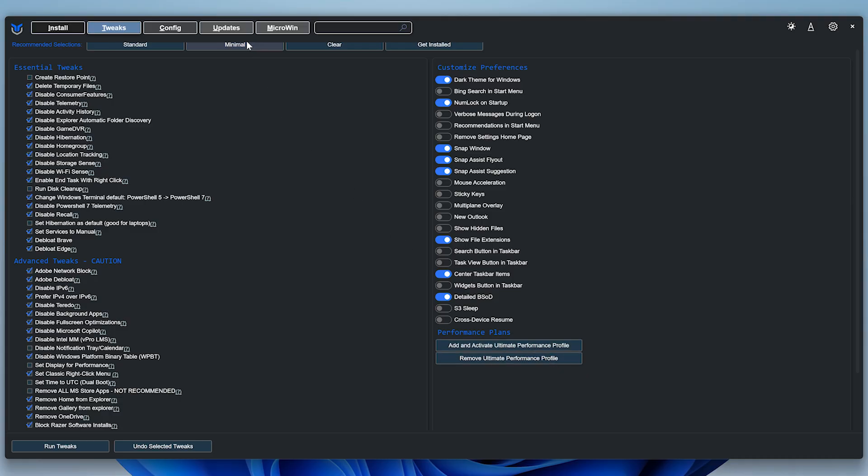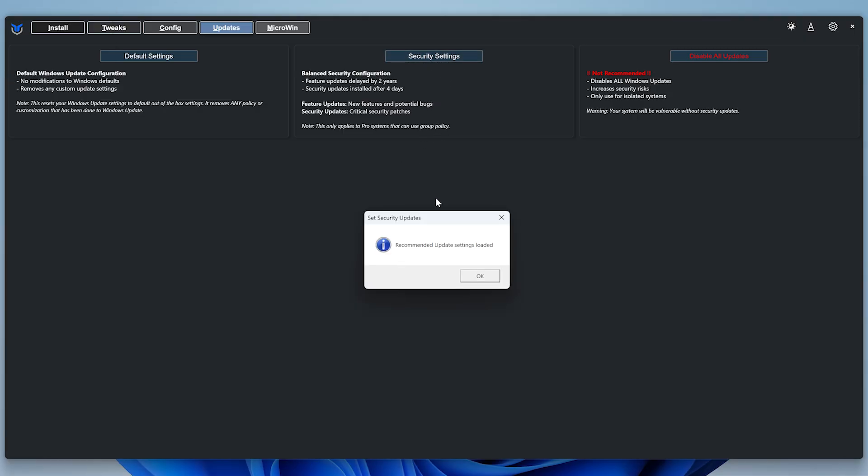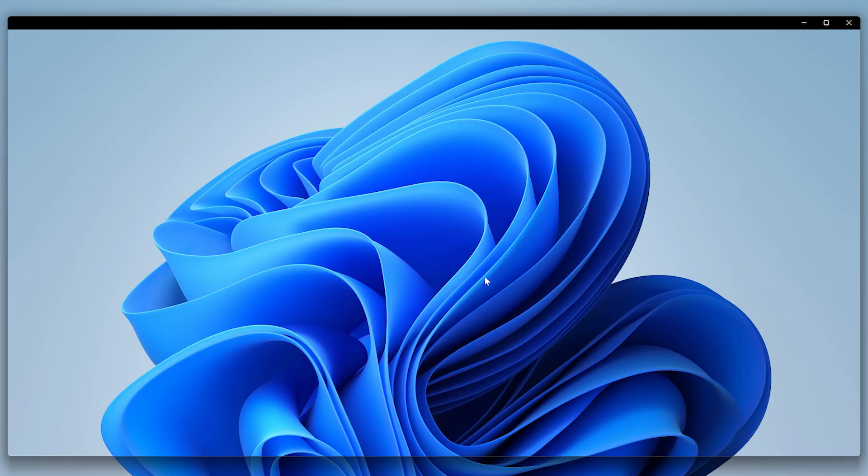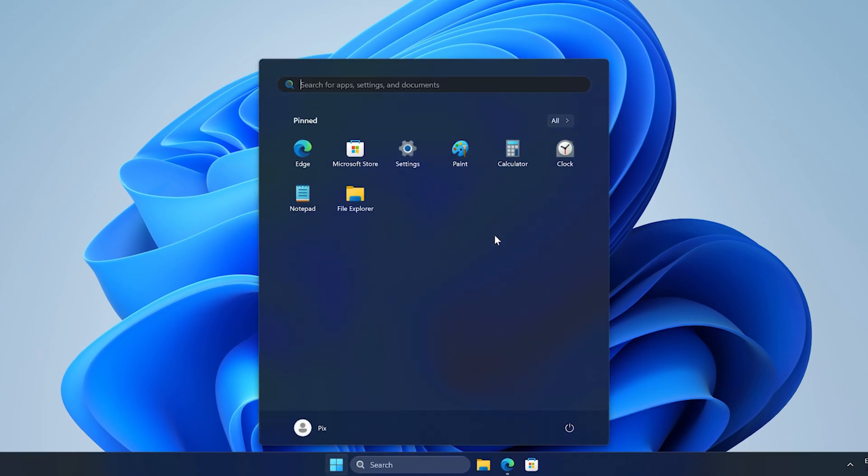In Updates, I recommend allowing only security updates. This is because most feature updates come with bugs and unwanted behavior, like that one update that was breaking SSDs. Now we need to restart our system so all the changes take effect.